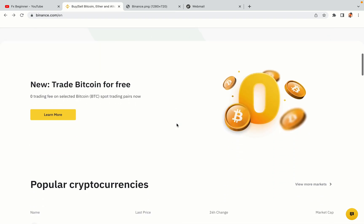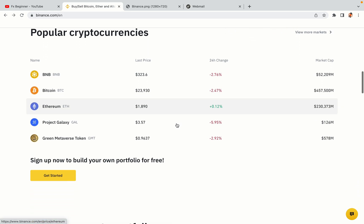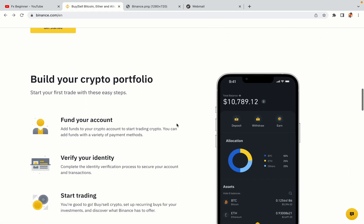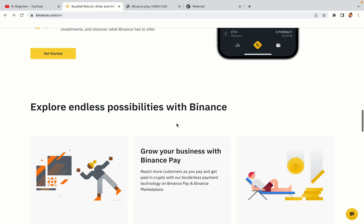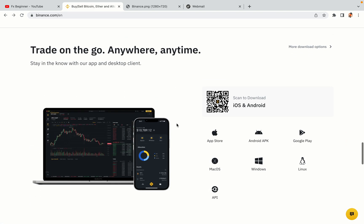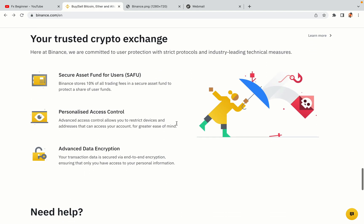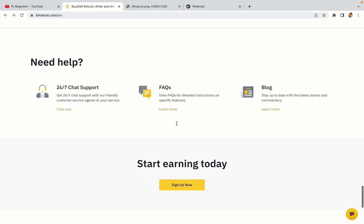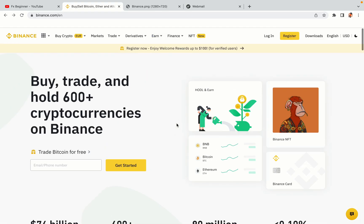Binance is the largest crypto trading platform in the world with over 90 million active crypto traders. They offer high-speed crypto spot and futures trading with the lowest fees on all major cryptocurrencies in the market. Nigerian crypto traders can register on Binance and start trading immediately. Let's get started.